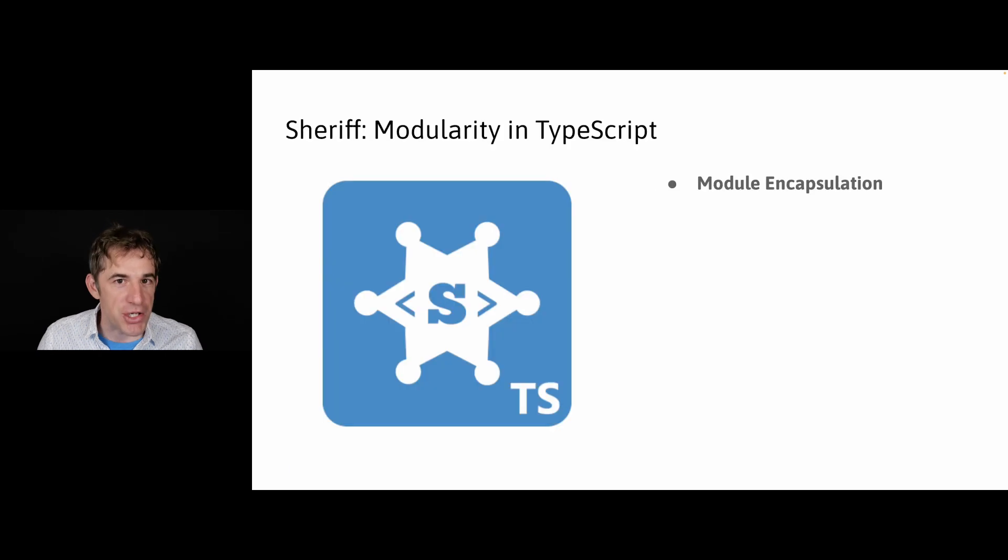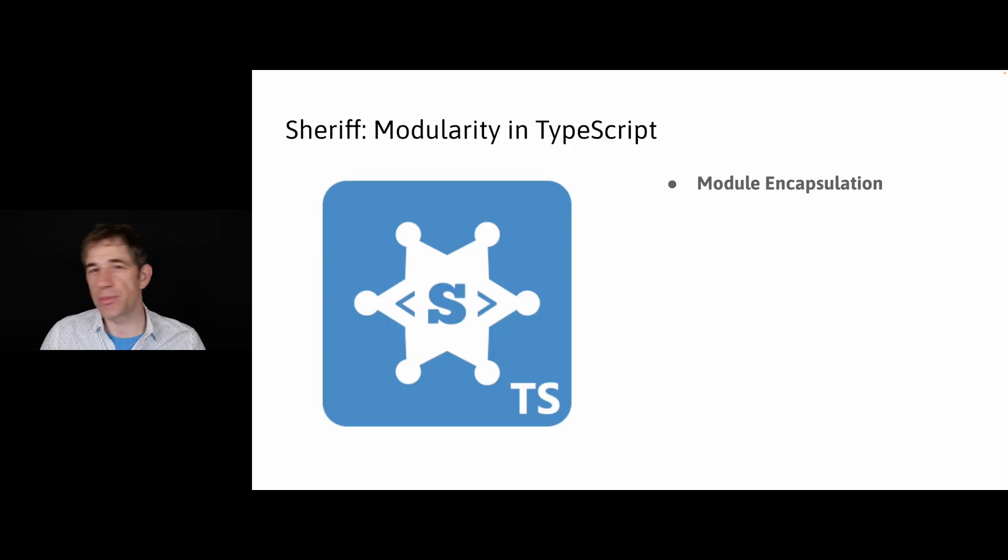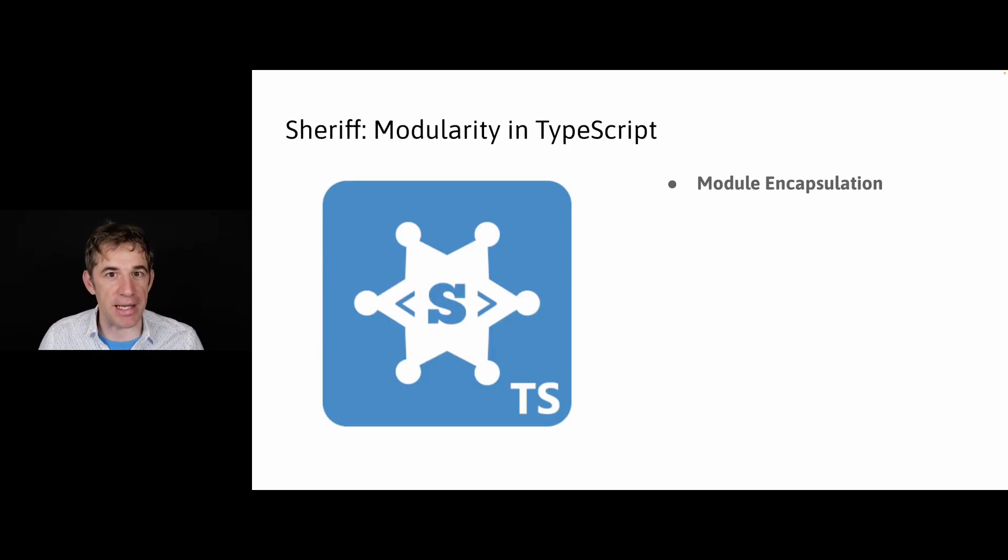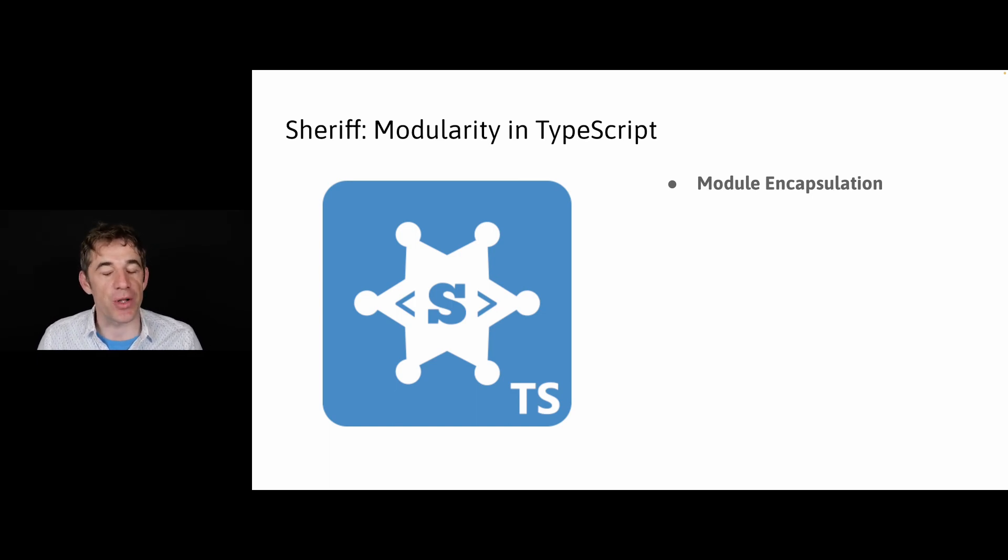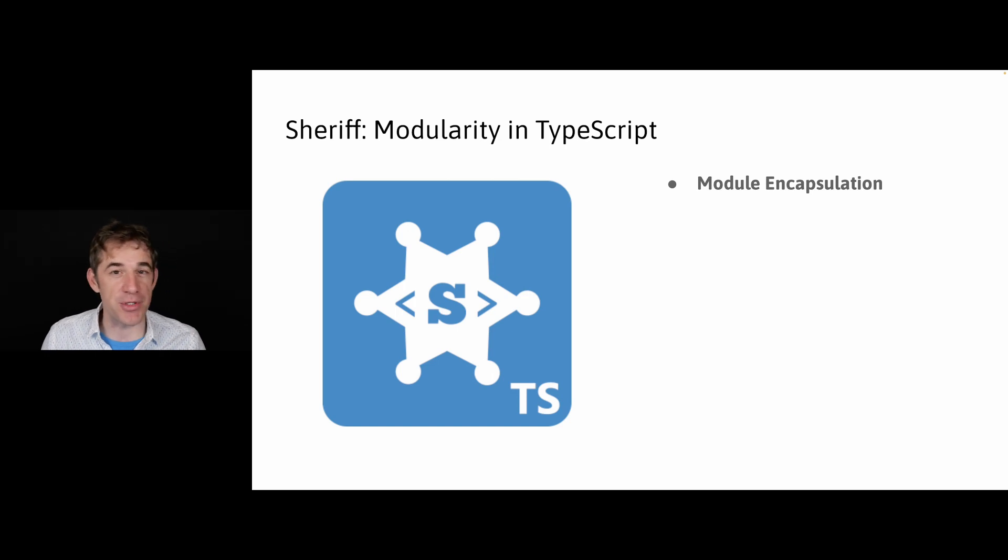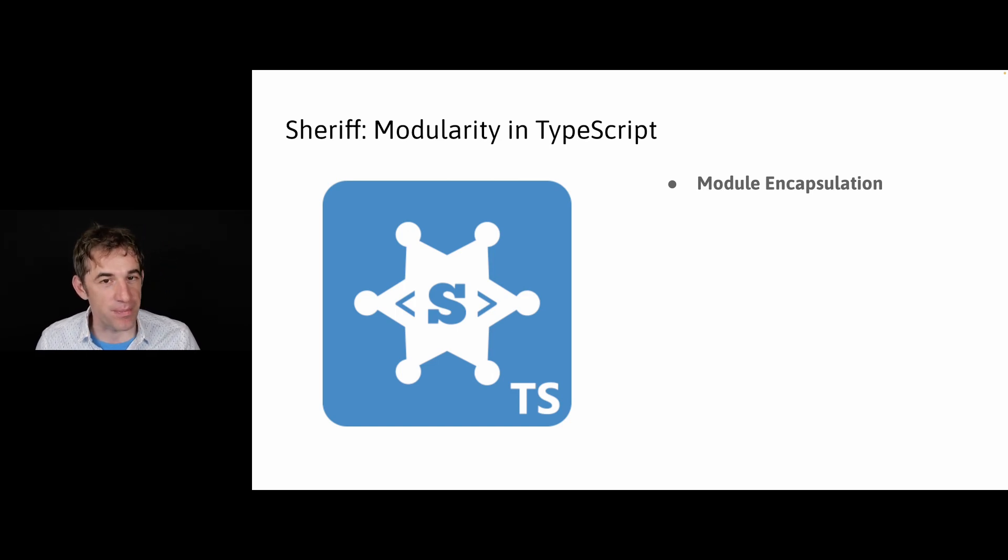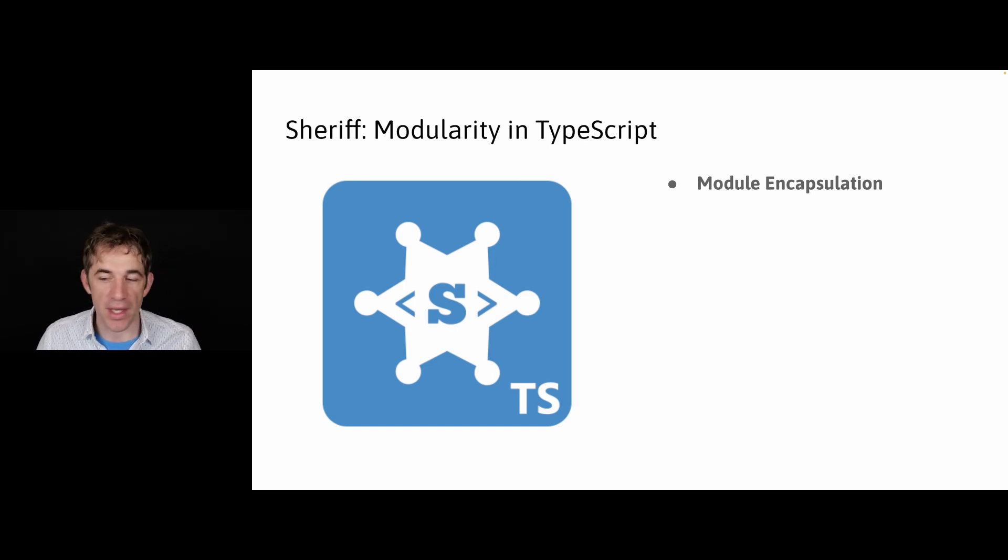So what is Sheriff? In its current form, Sheriff comes as an ESLint plugin. It provides you two features which are very similar to what we find with Nx. We have module encapsulation and dependency rules in a very lightweight form.